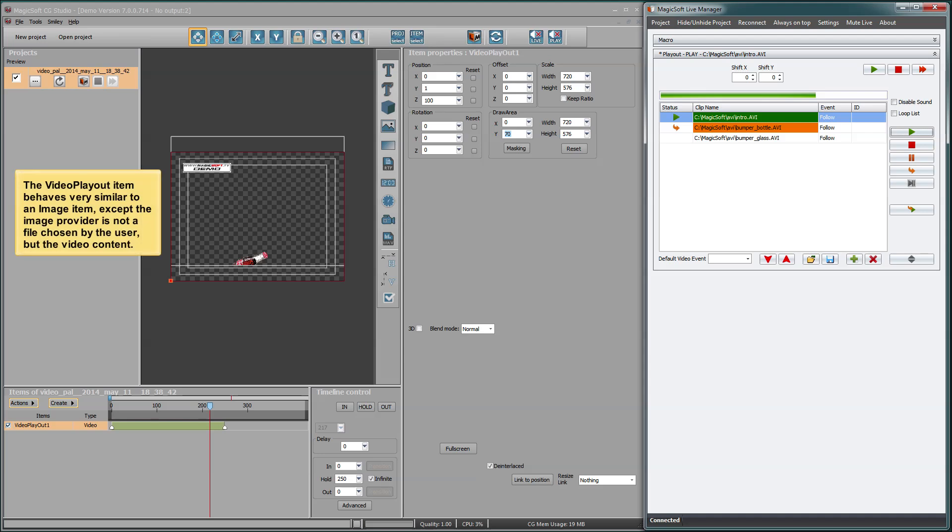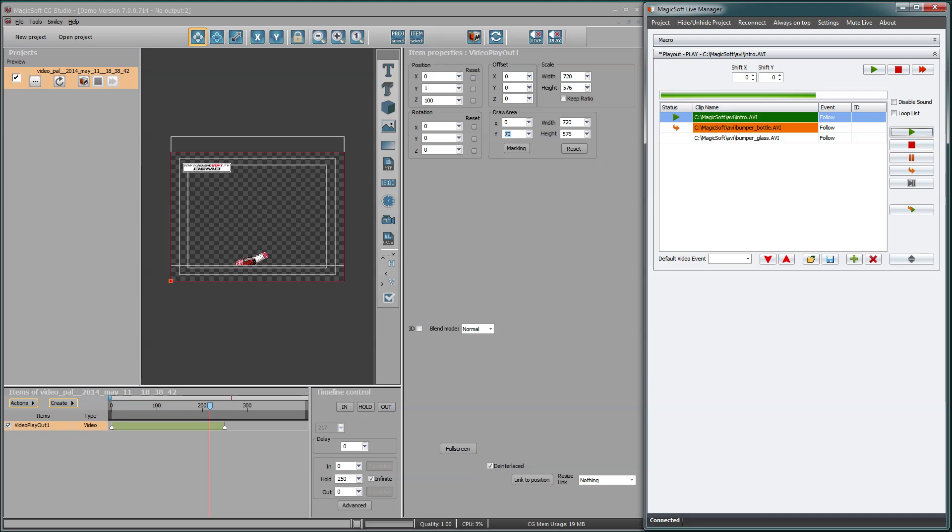The video playout item behaves very similar to an image item, except the image provider is not a file chosen by the user, but the video content.